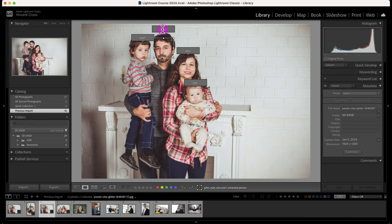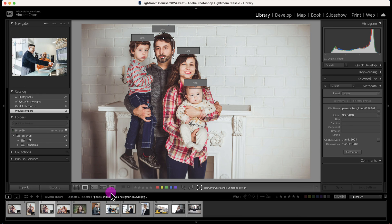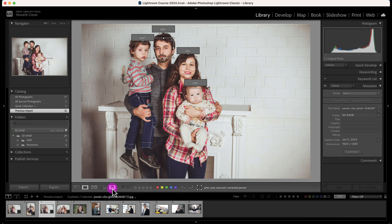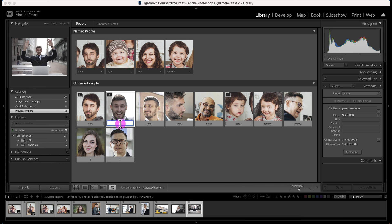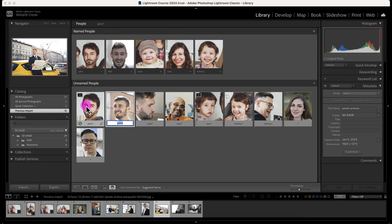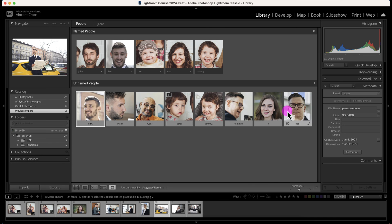This individual is part of Sarah's family in a group photo but hasn't been named yet, so I'll give him the name John. Now John is ready. Going back to the people tool — you can press O as a shortcut — John is there. For a photo Lightroom suggests is John but isn't, I'll reject it and name that person Rob instead.